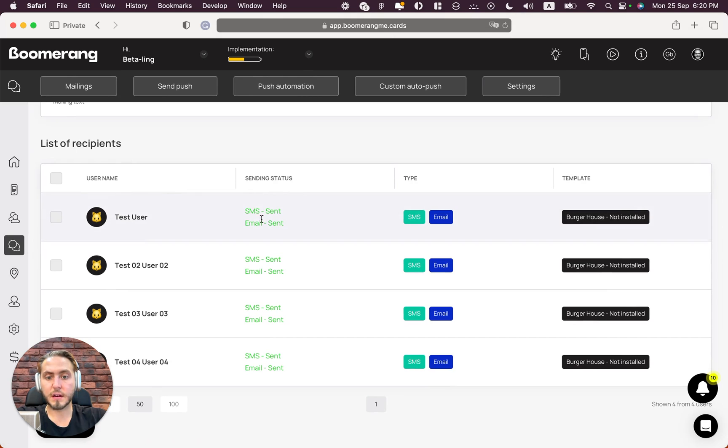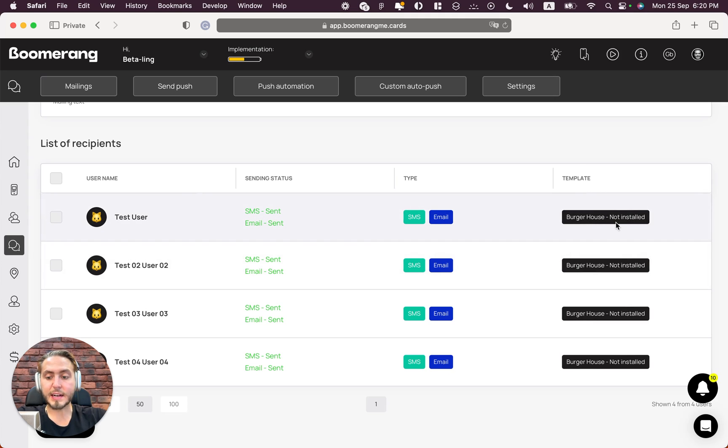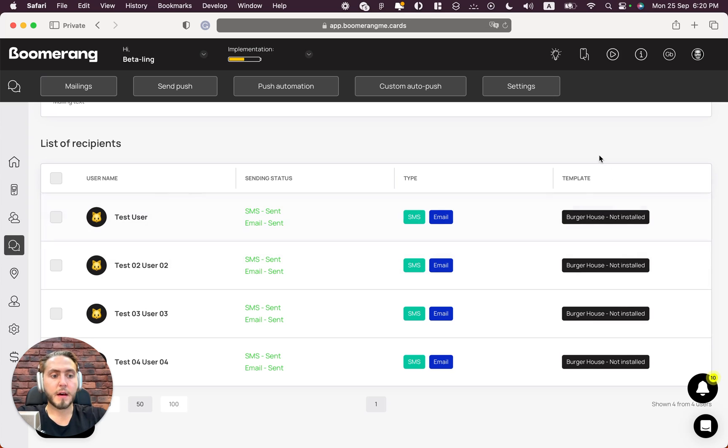And list of recipients where we can see the sending status - SMS and email sent - the type that we used, SMS and email, and also this is the card installment status after the mailing.